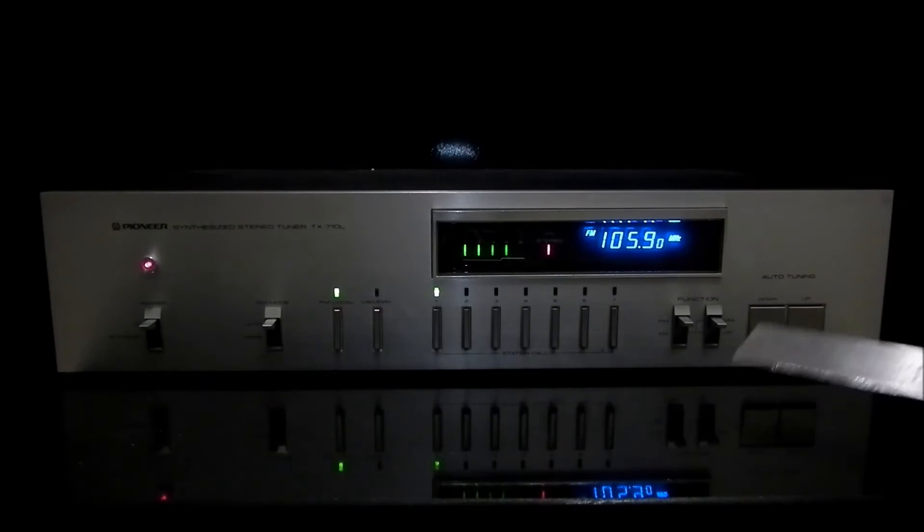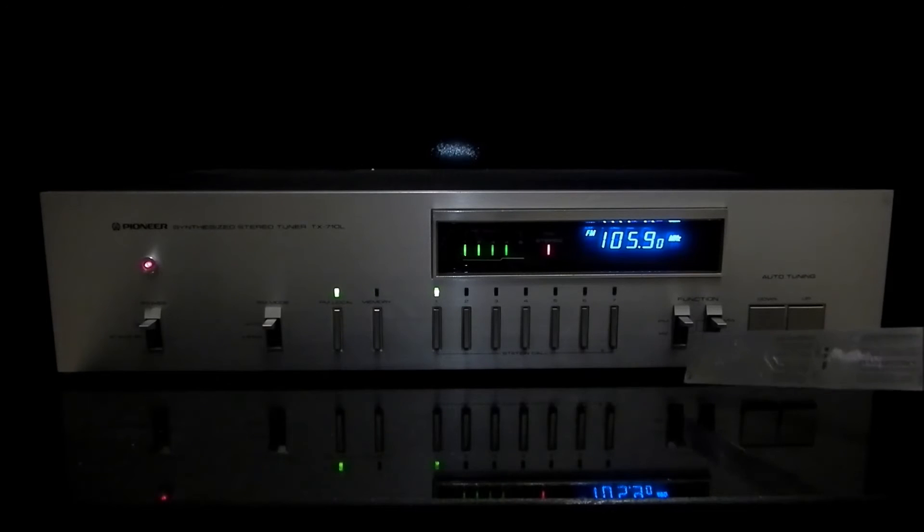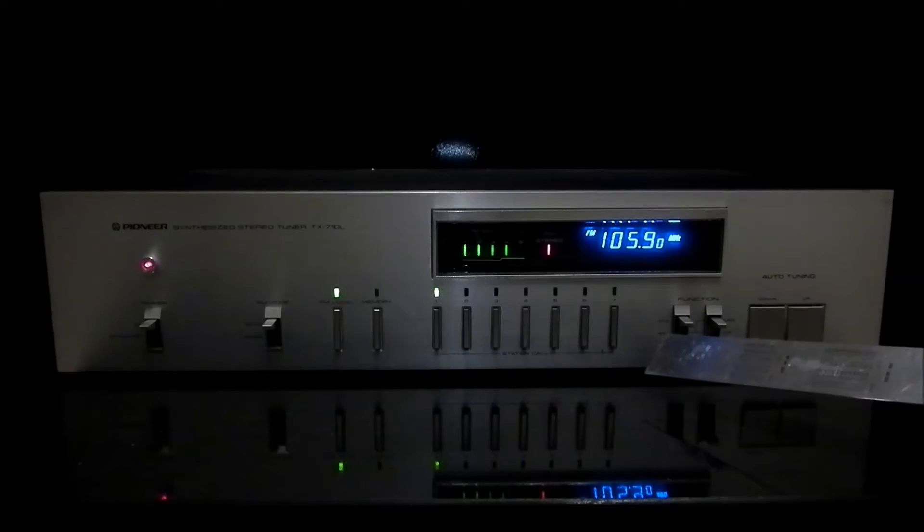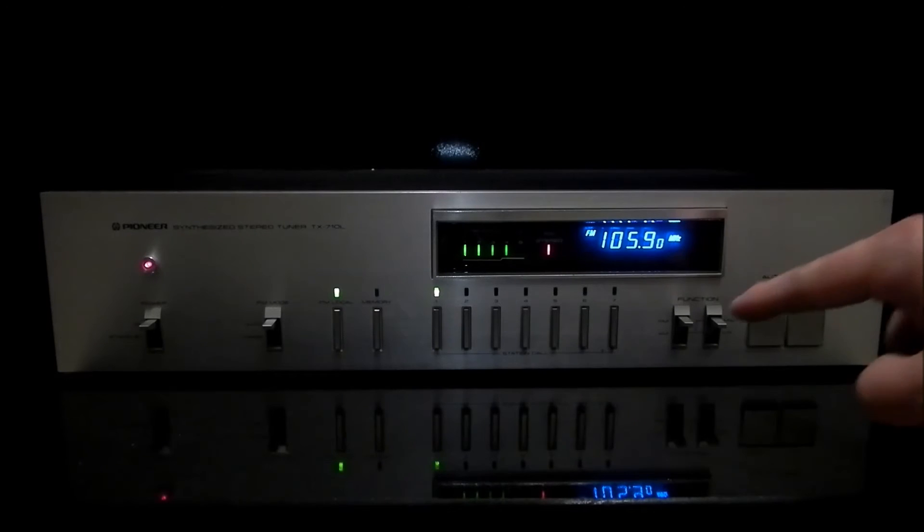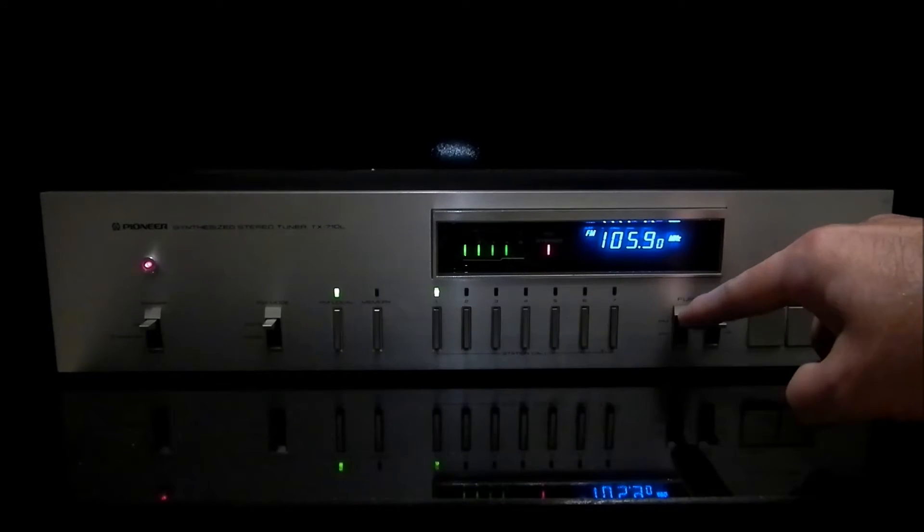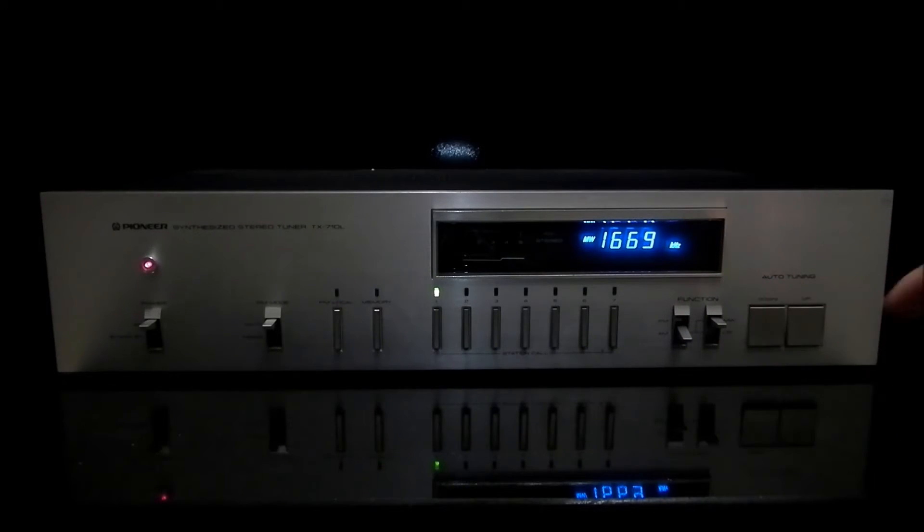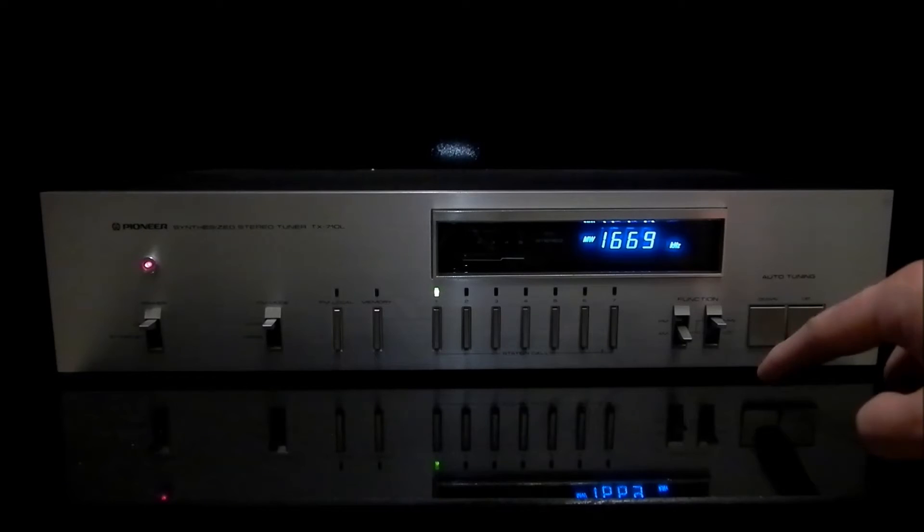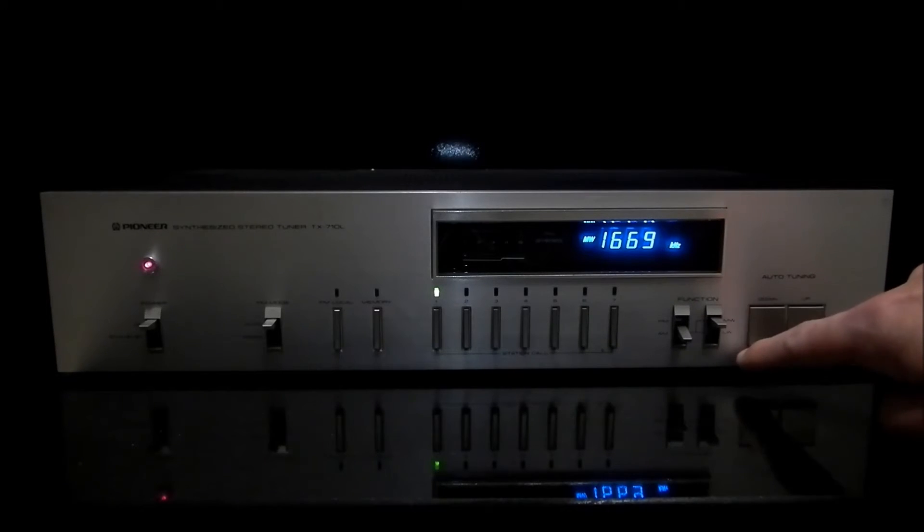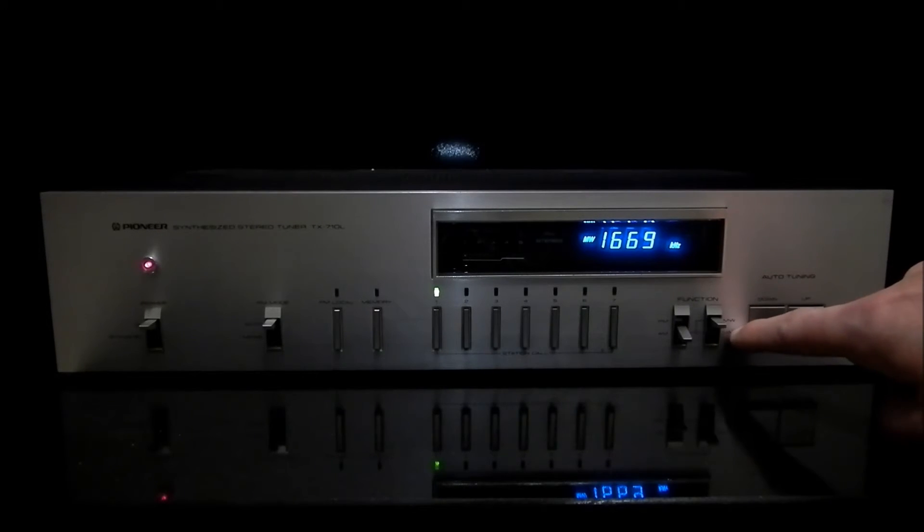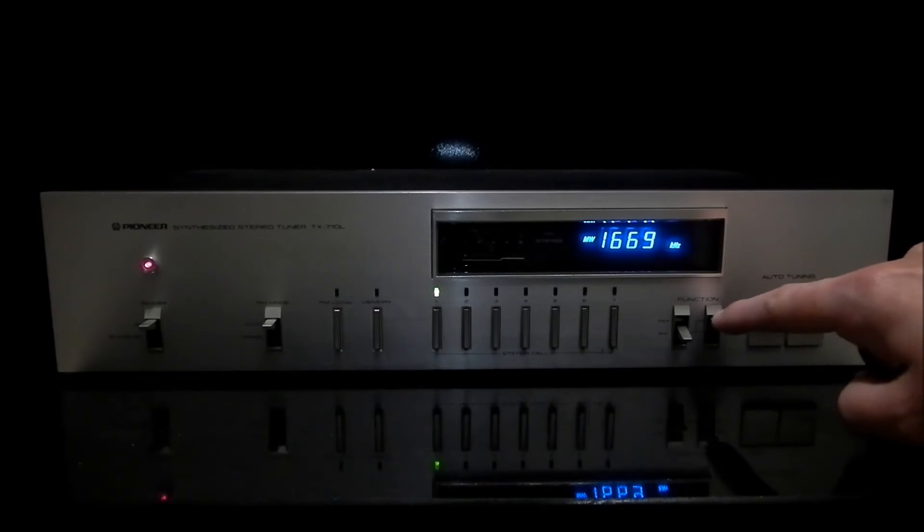And then we have function buttons FM and AM, and when you switch the button AM then you can further switch it for medium and long waves.